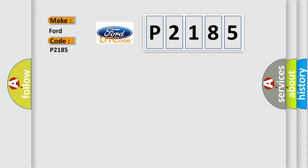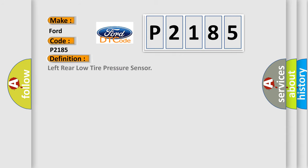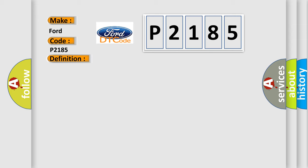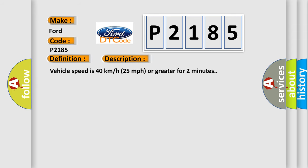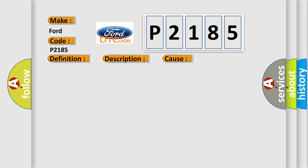The basic definition is: Left rear low tire pressure sensor. And now this is a short description of this DTC code. Vehicle speed is 40 kilometers per hour (25 miles per hour) or greater for two minutes. This diagnostic error occurs most often in these cases.